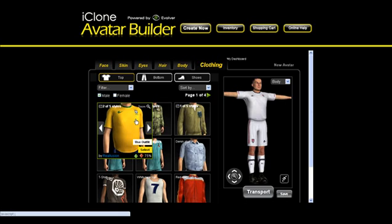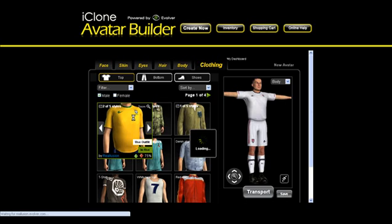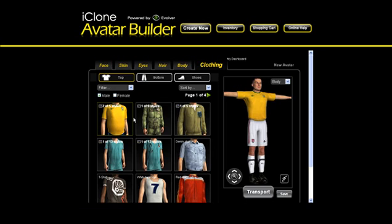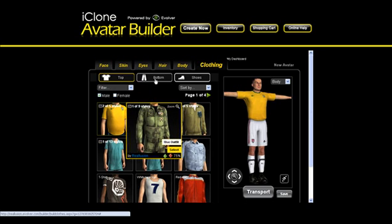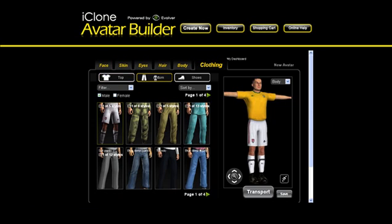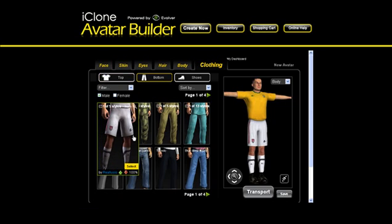Here we will choose the Brazilian jersey for the top accessory. Then we switch to the bottom accessory and choose the same matching Brazilian shorts.